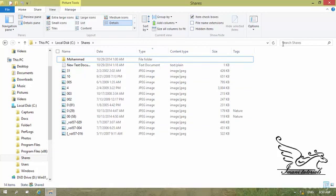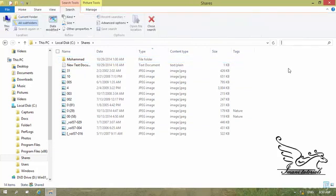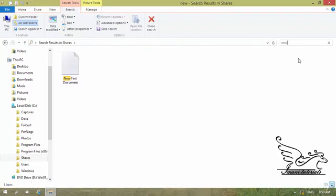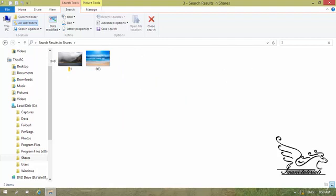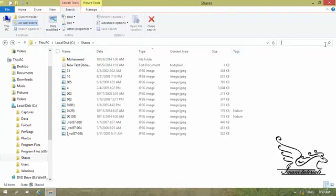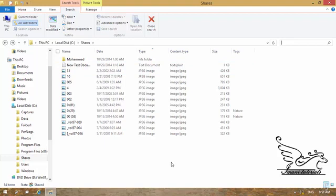There is also a Search box where I can type whatever I want and the content is filtered based on what I type. For example, typing 'new' shows only files with 'new' in their name, like 'New Text Document.' Typing '3' shows all files containing that number. I'll cover advanced search in a later section. That wraps up this overview of File Explorer.